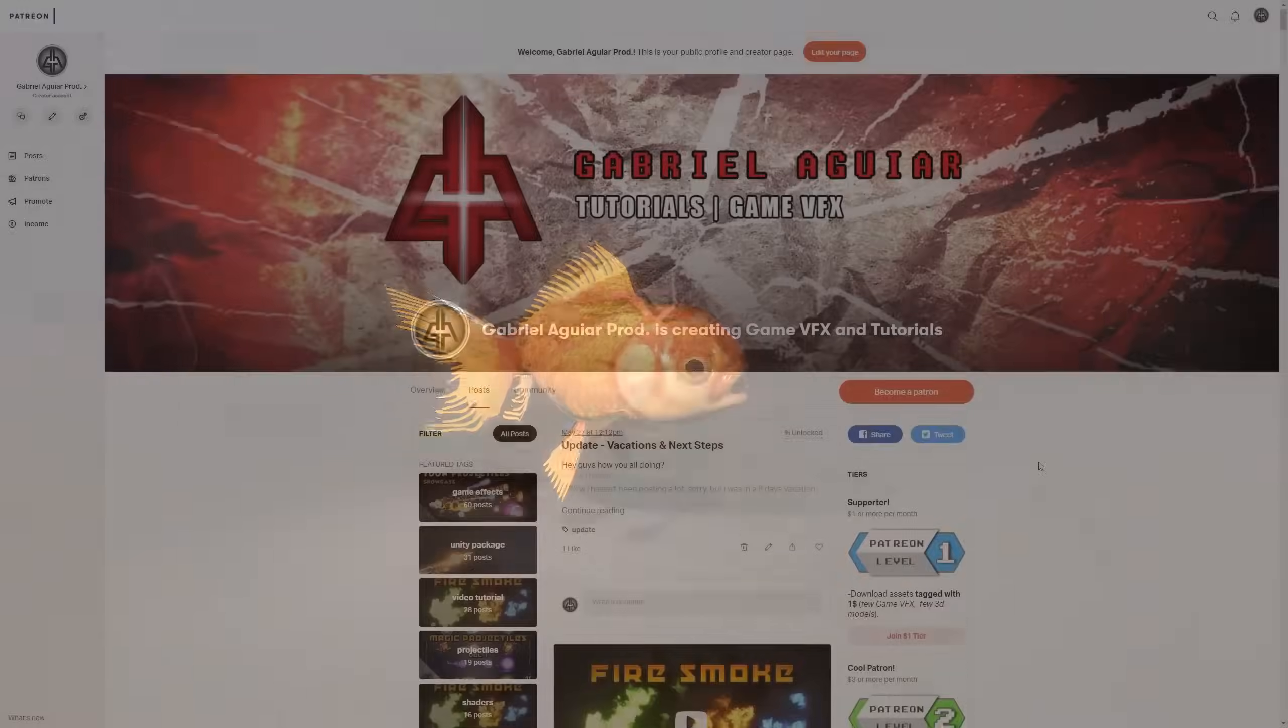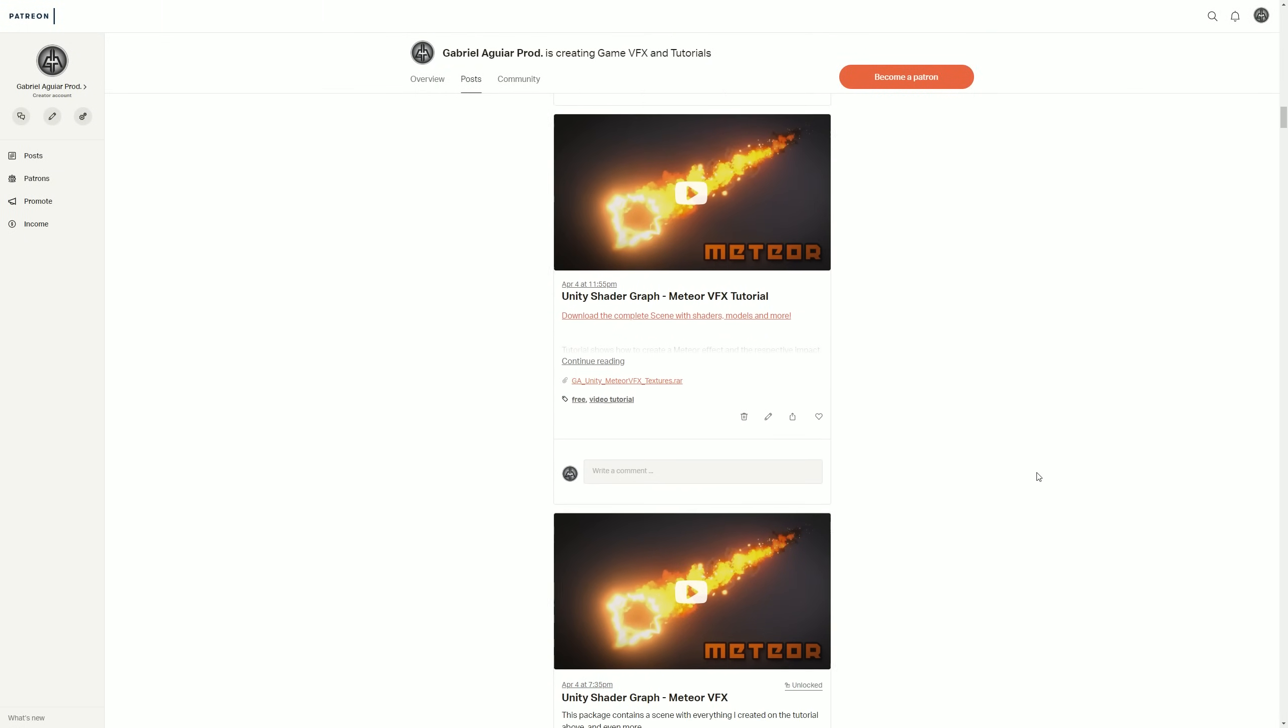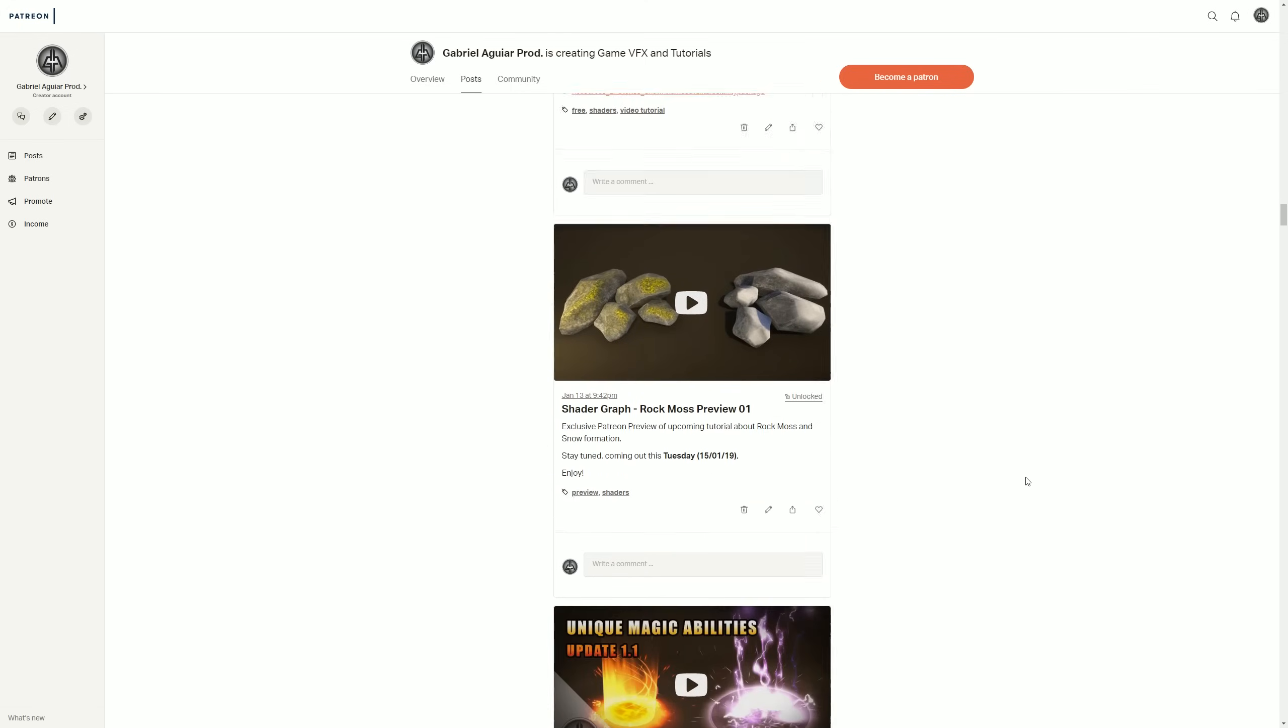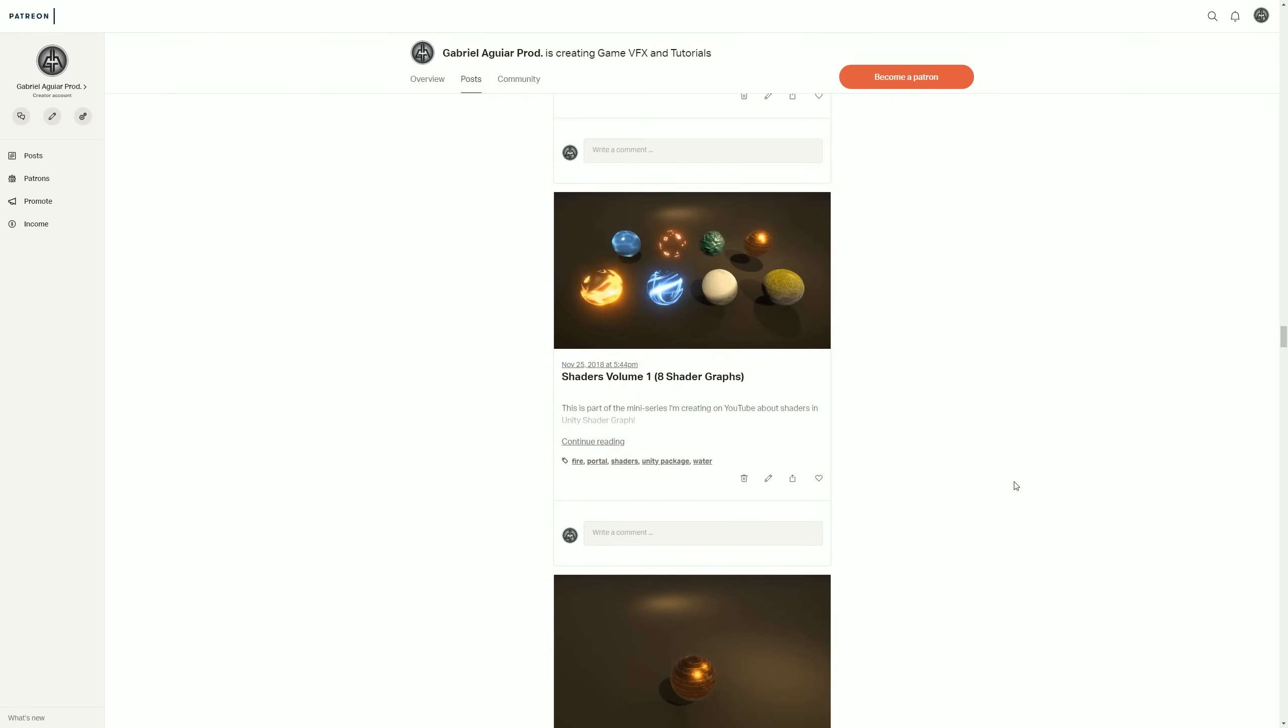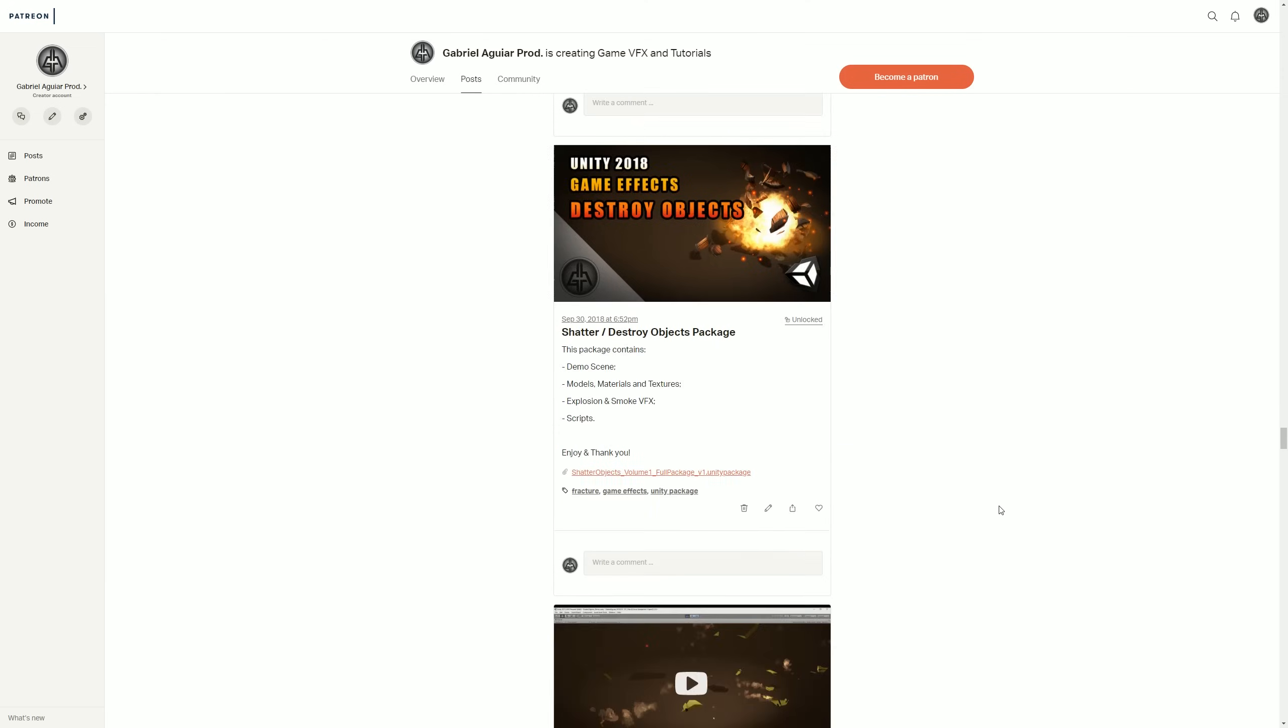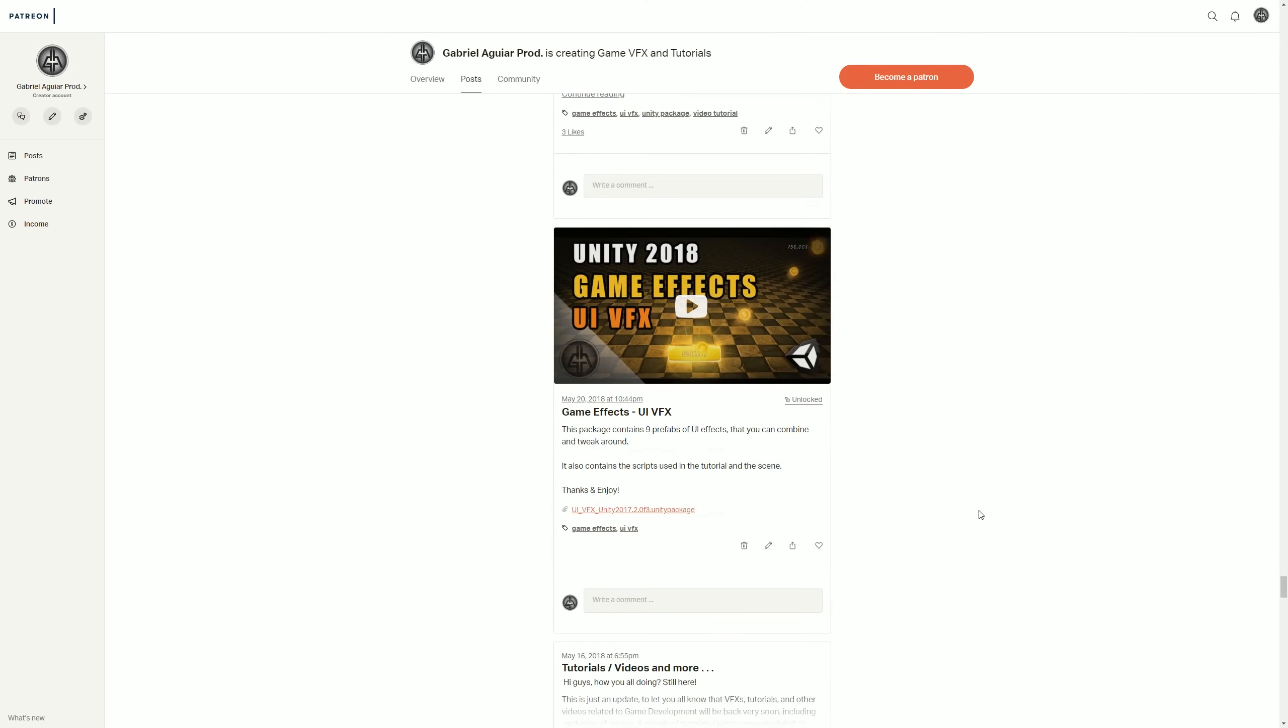And by the way, these videos are mostly possible thanks to my patrons, and in case you're interested in supporting me, you'll get awesome rewards like visual effects packages from projectiles to area of effects, orbs, shaders, and many more effects for your games or projects. I'll have the link in the description, go check it out, it's really worth it.